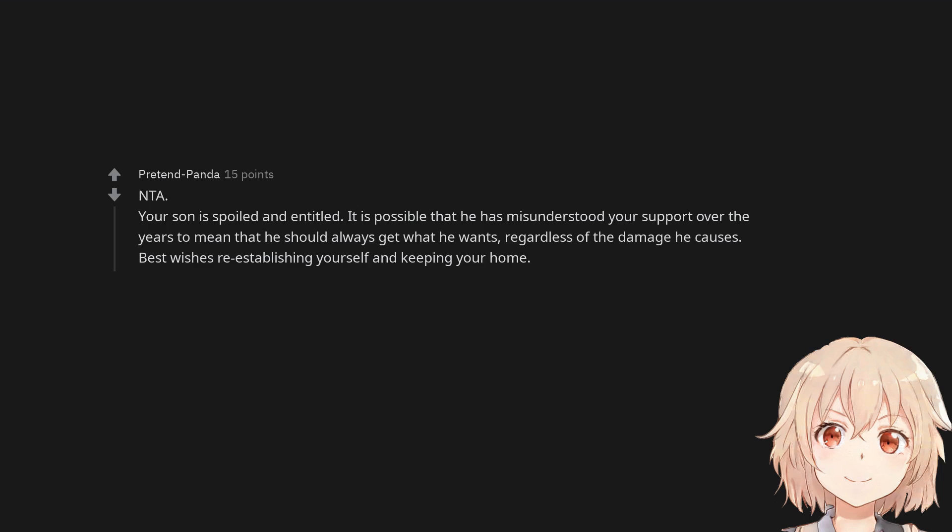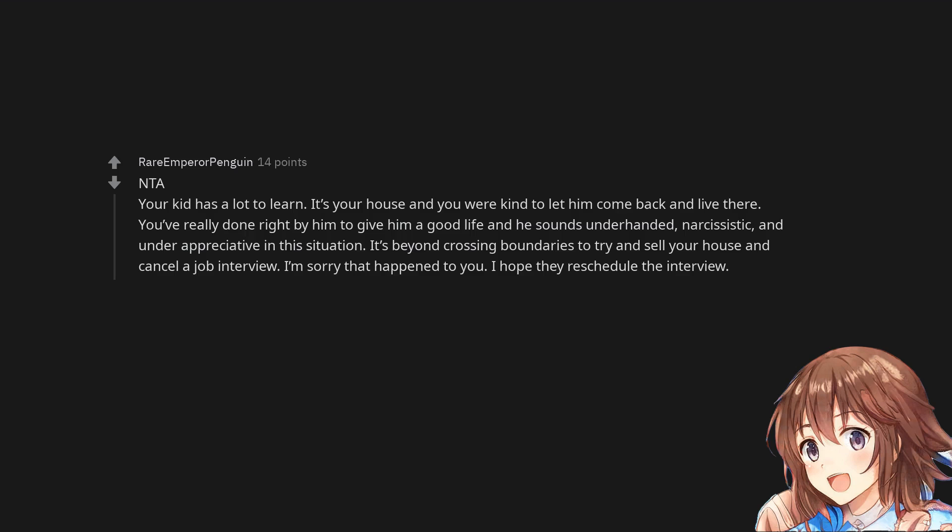Not the asshole. Your son is spoiled and entitled. It is possible that he has misunderstood your support over the years to mean that he should always get what he wants, regardless of the damage he causes. Best wishes re-establishing yourself and keeping your home. Not the asshole. Your kid has a lot to learn. It's your house and you were kind to let him come back and live there. You've really done right by him to give him a good life and he sounds underhanded, narcissistic, and under-appreciative in this situation. It's beyond crossing boundaries to try and sell your house and cancel a job interview. I'm sorry that happened to you. I hope they reschedule the interview.